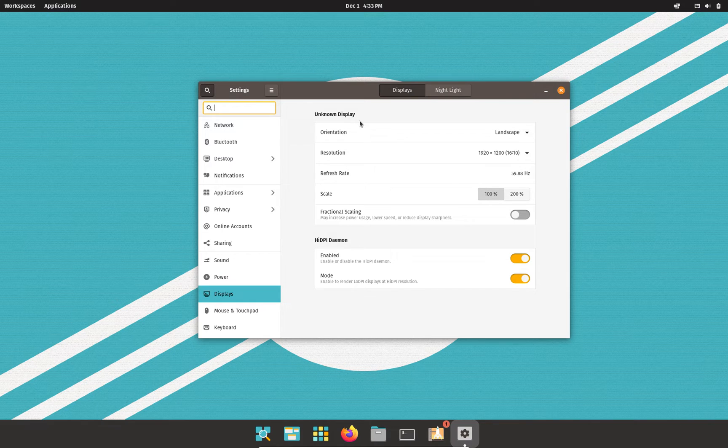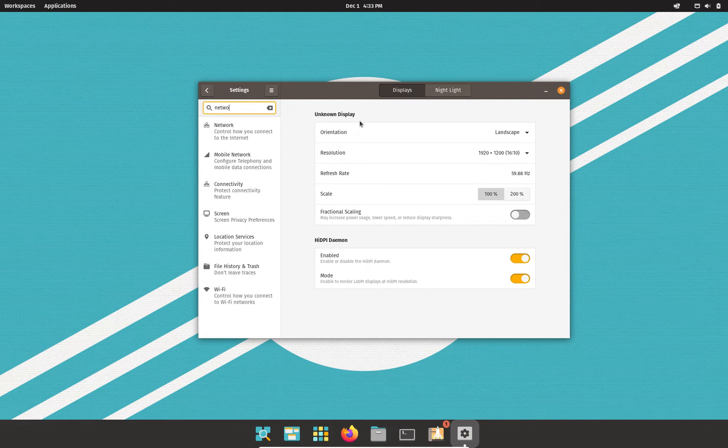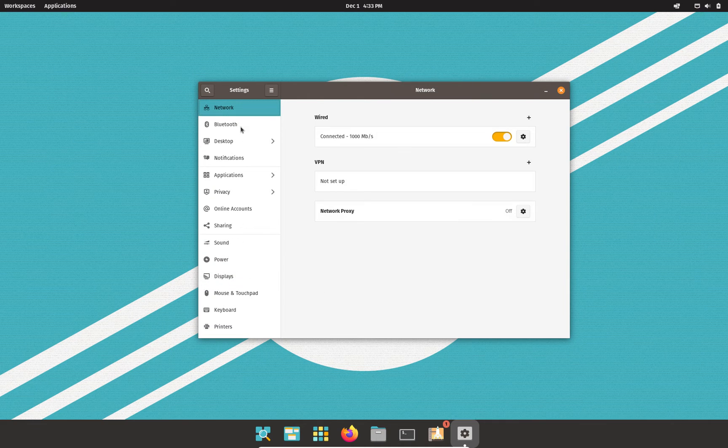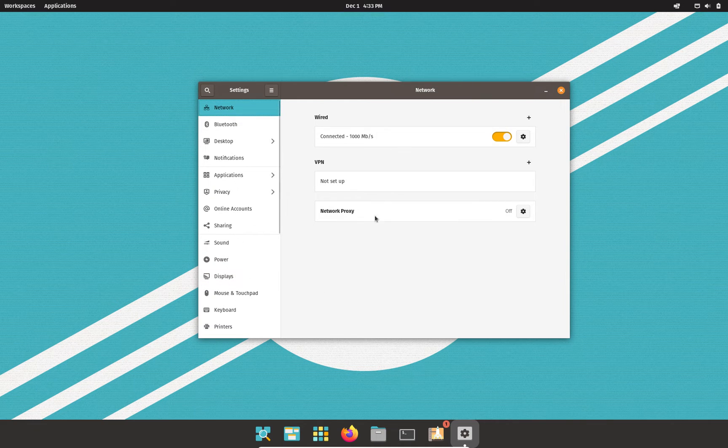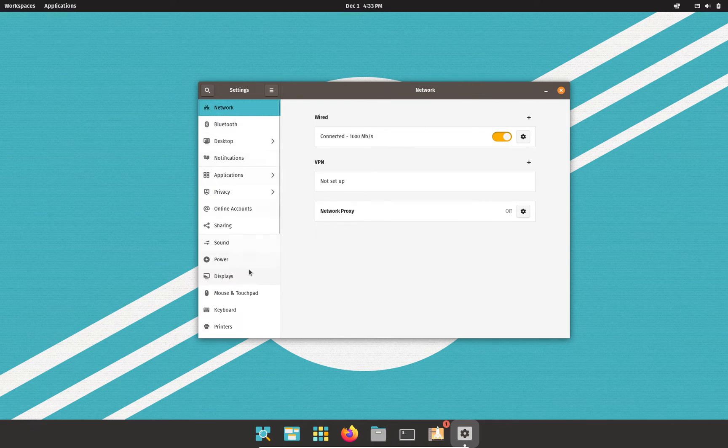Let's try network. You have network settings right there. Takes you right to your Wi-Fi and Ethernet settings.